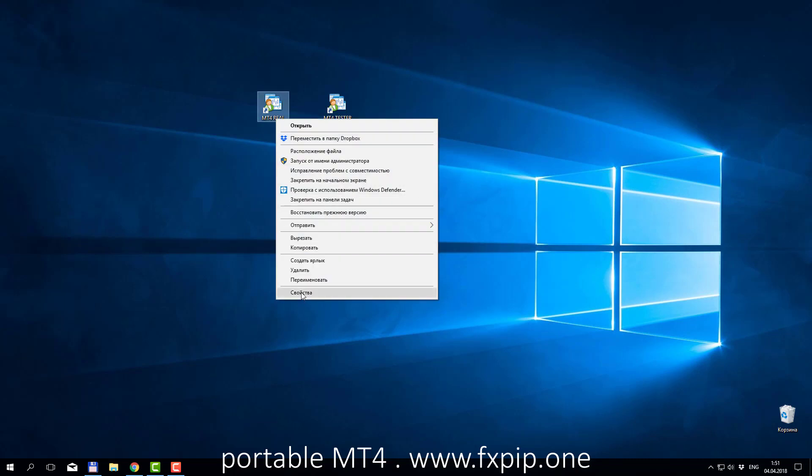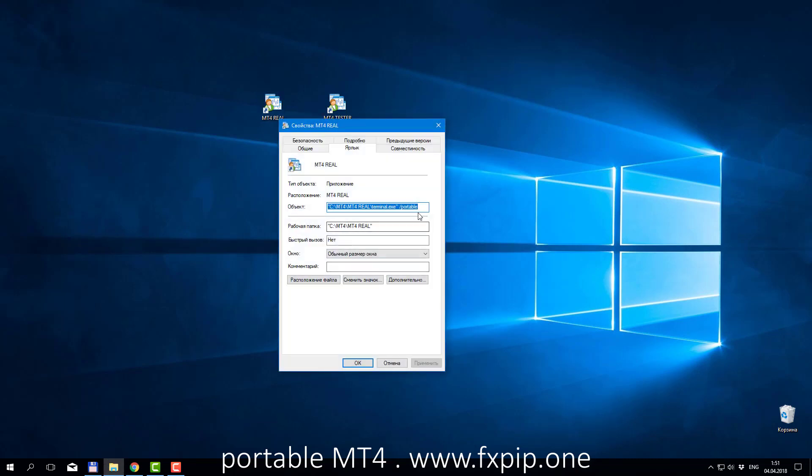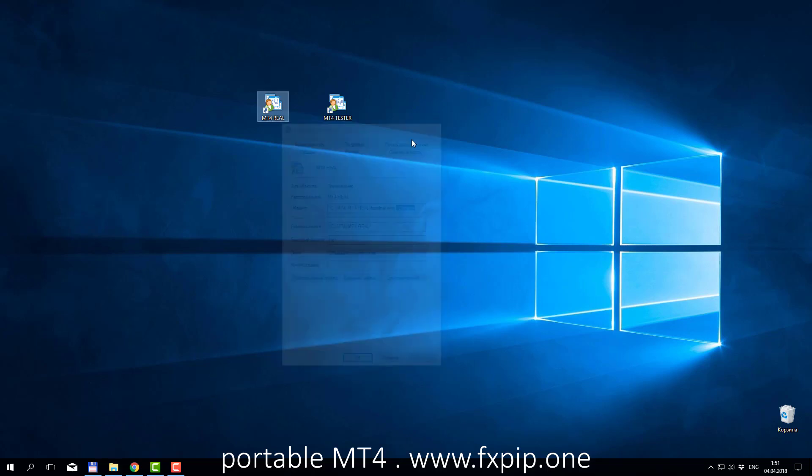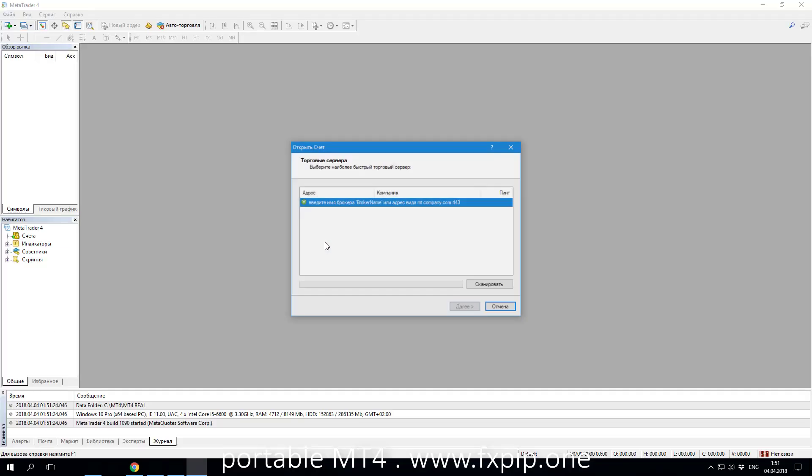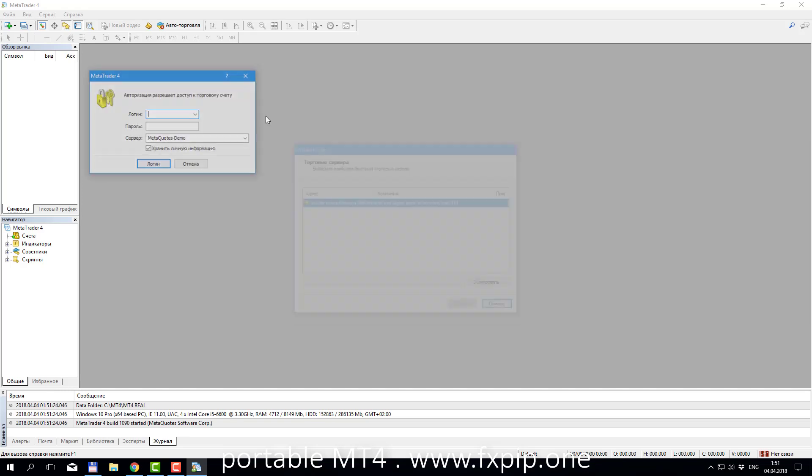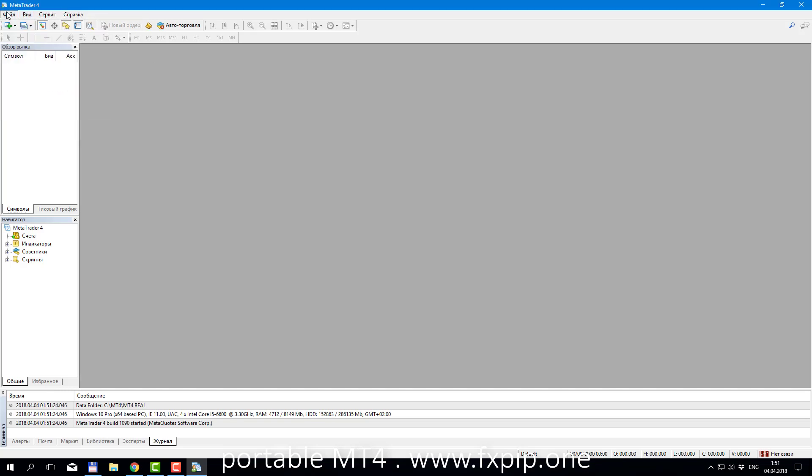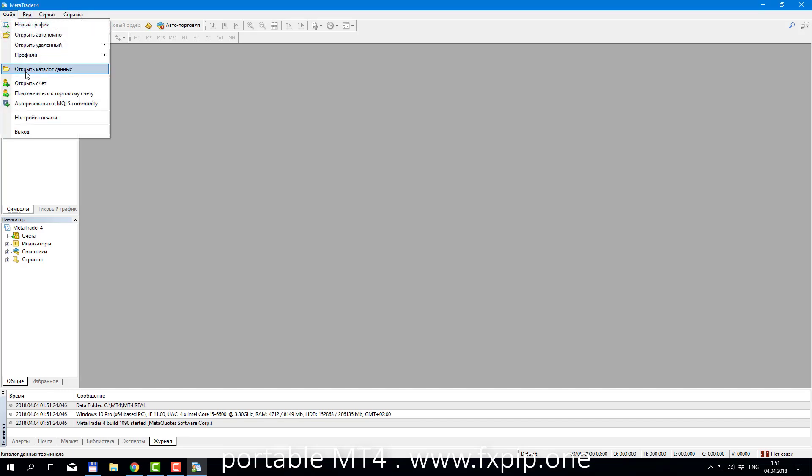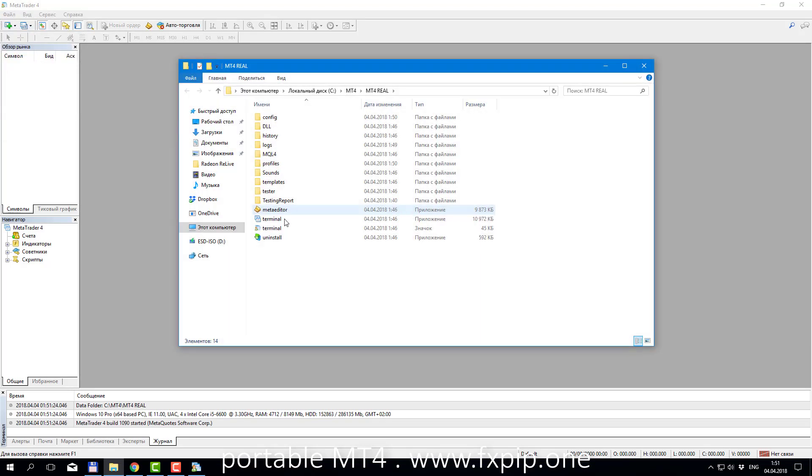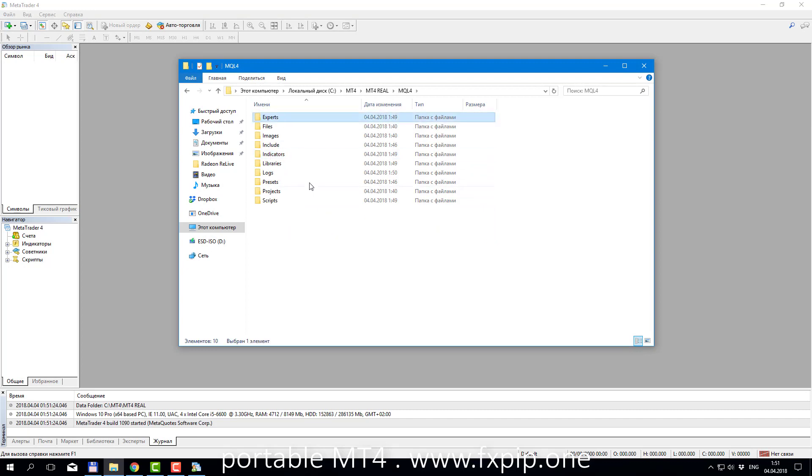But in our case, if we will create this portable shortcut, all robots will be only in one place of that terminal. You have to launch from that shortcut every time your MT4 and all your EAs will be only in one place. MT4, MT4 folder and MQL4.